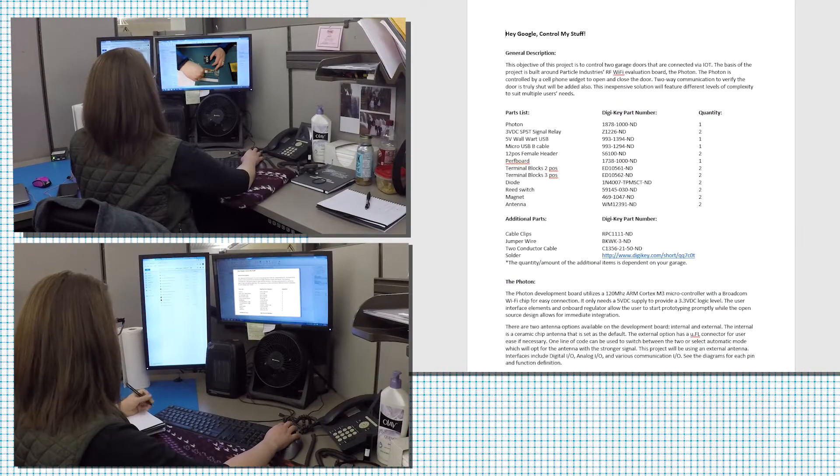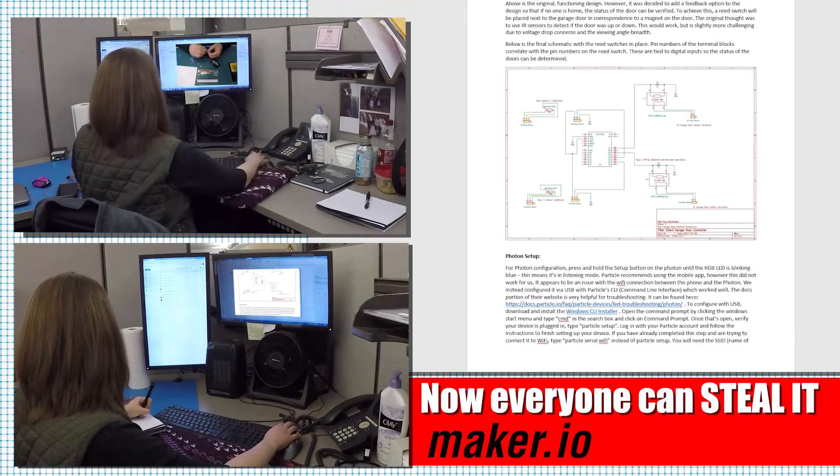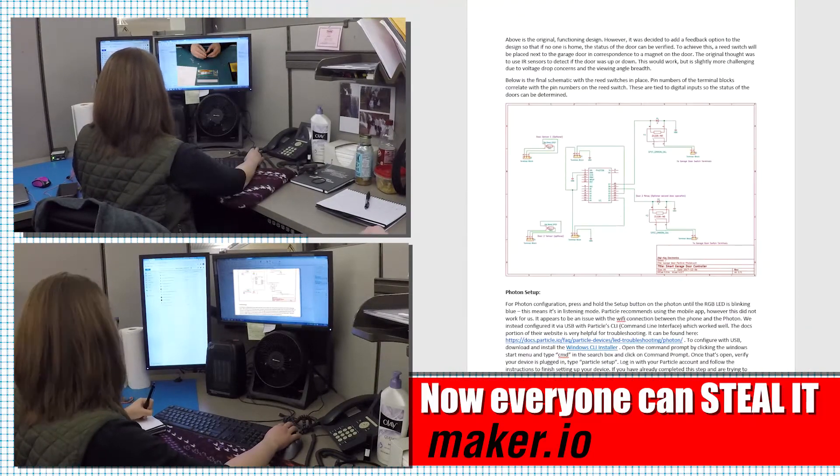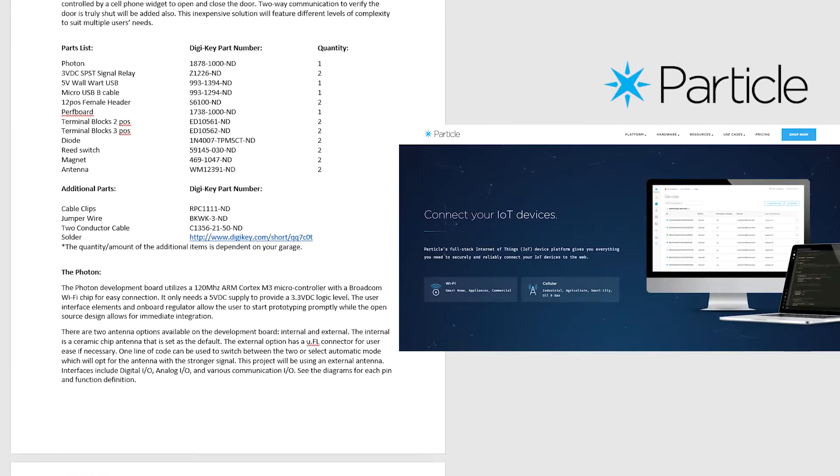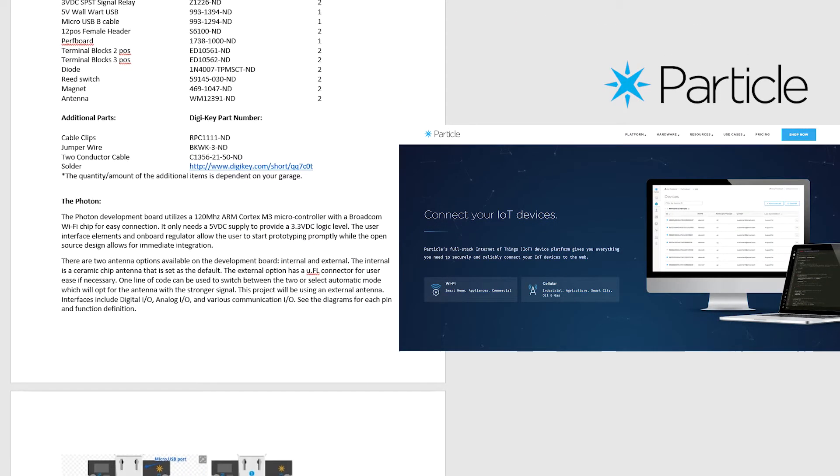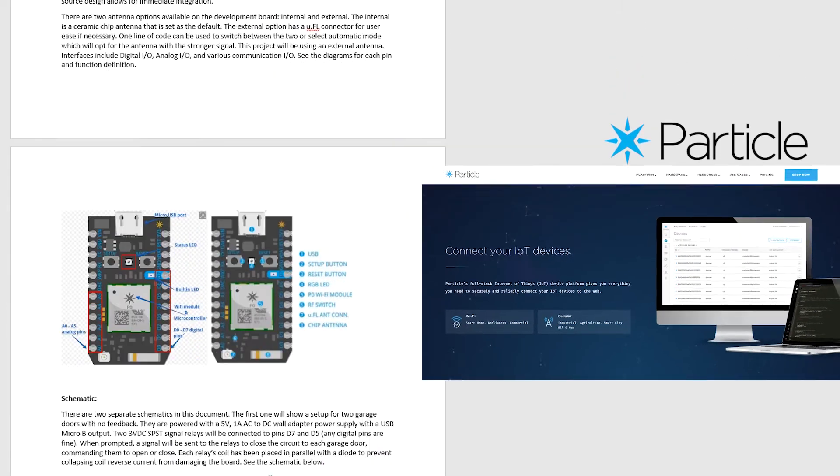I found Kyle's documentation and video diary quite easily. Kyle had based his project on Particle Industries Wi-Fi Evaluation Board, the Photon.